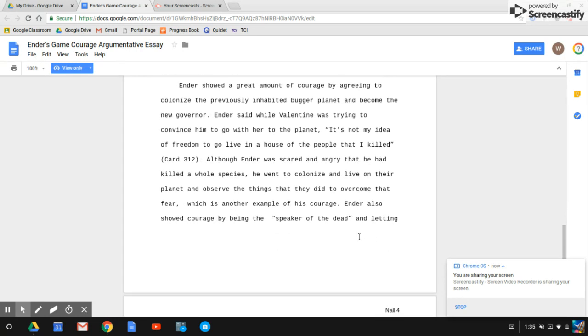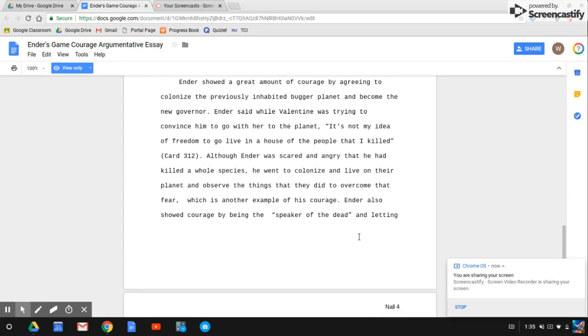Ender showed a great amount of courage by agreeing to colonize the previously inhabited bugger planet and become the new governor. Ender said while Valentine was trying to convince him to go with her to the planet, 'It's not my idea of freedom to go live in a house of people that I killed.'